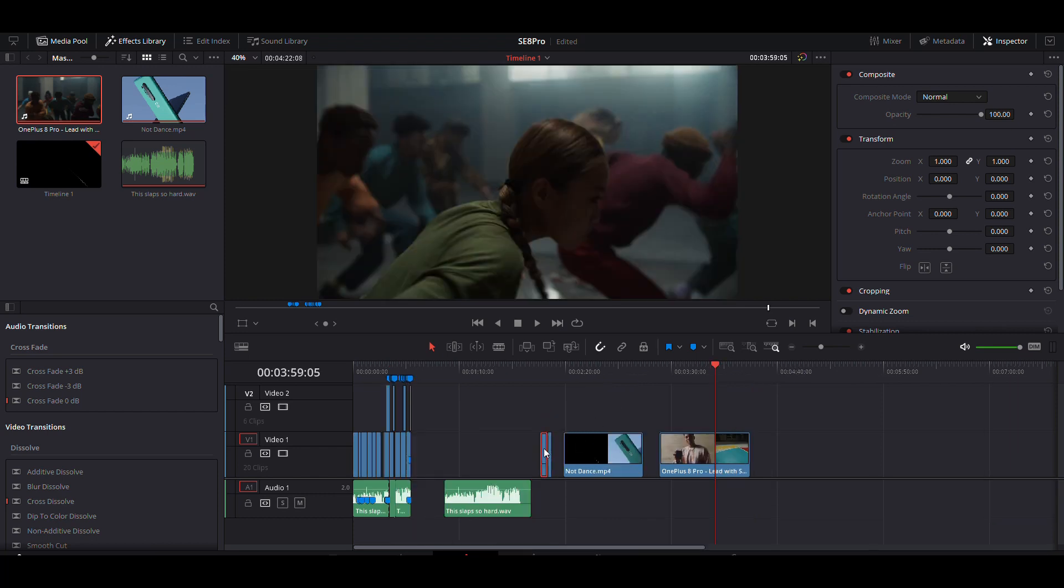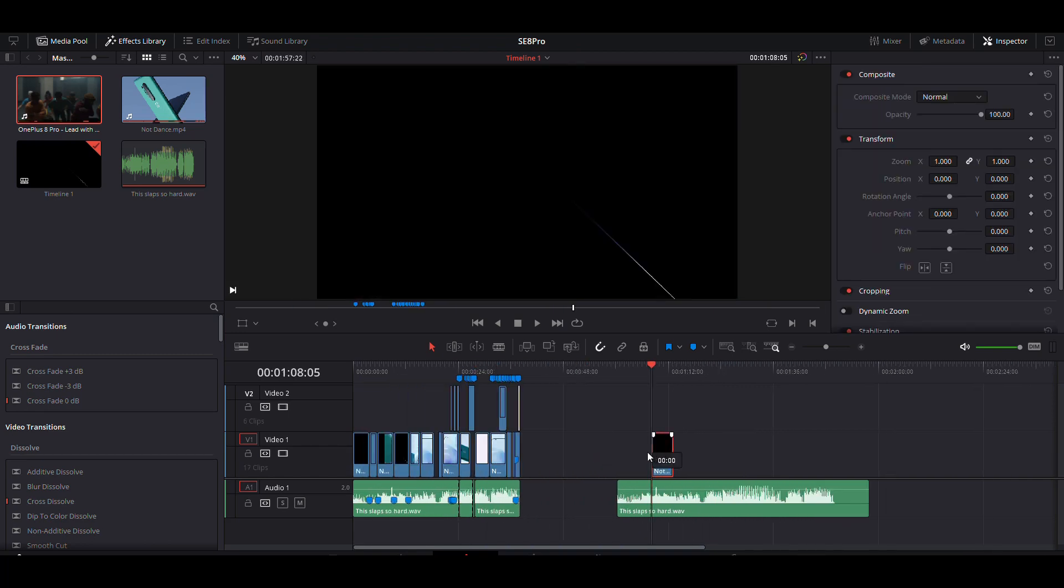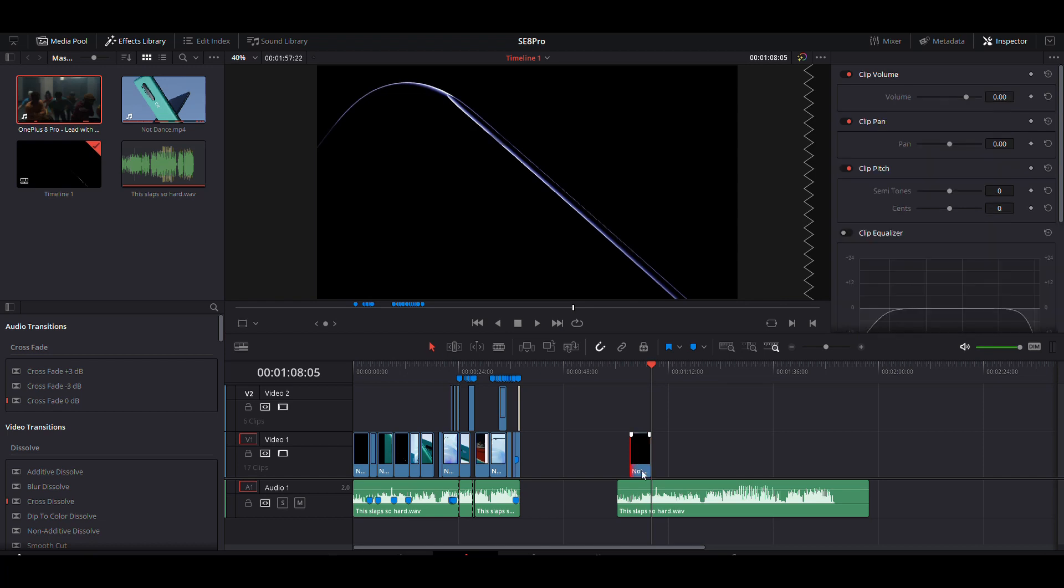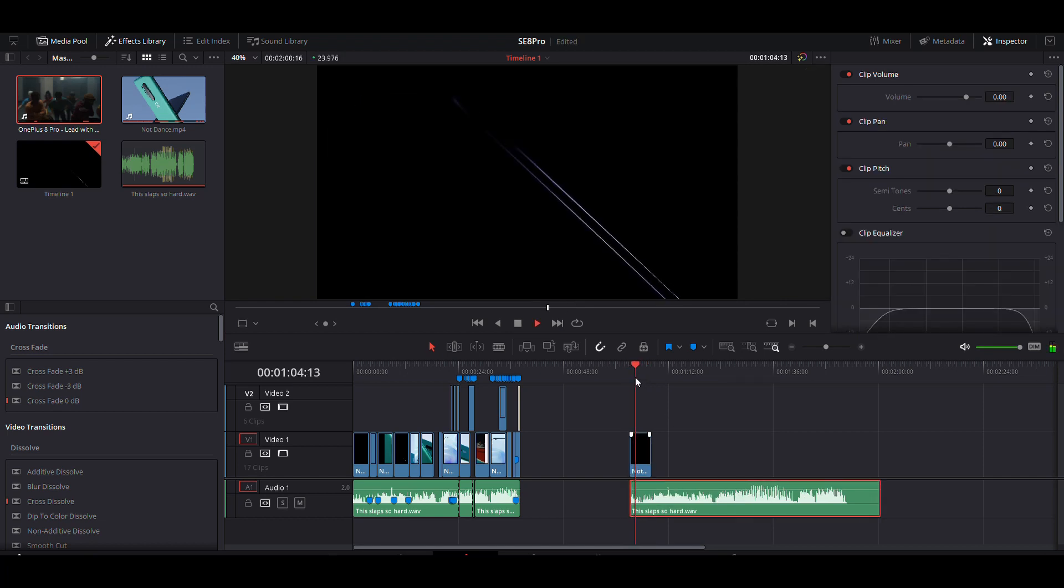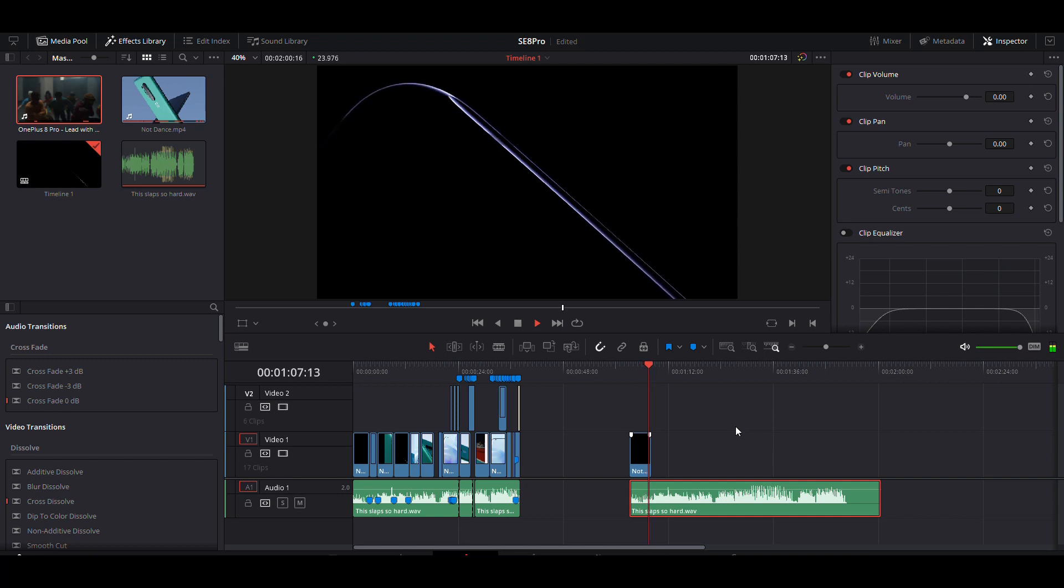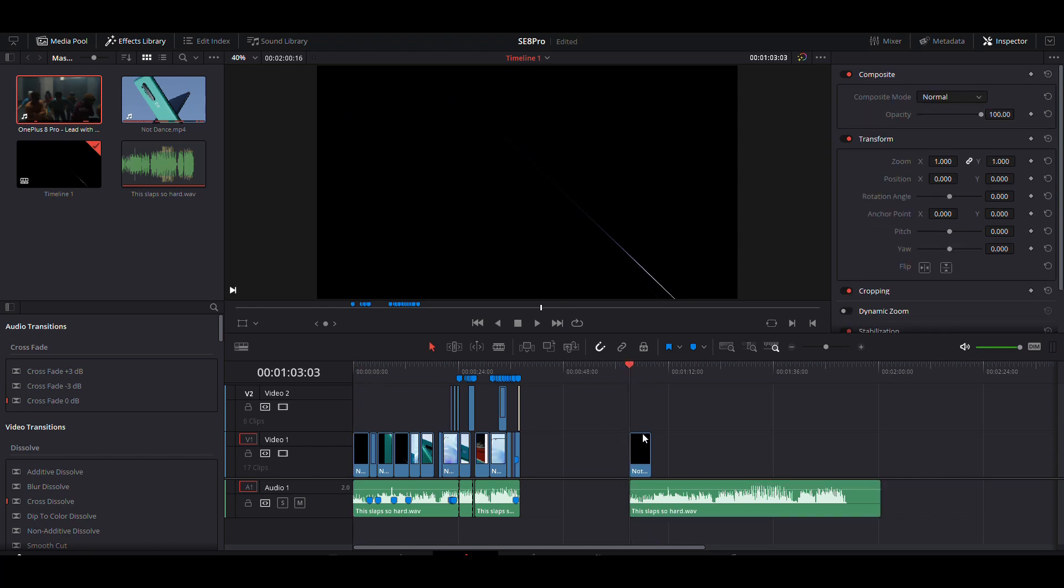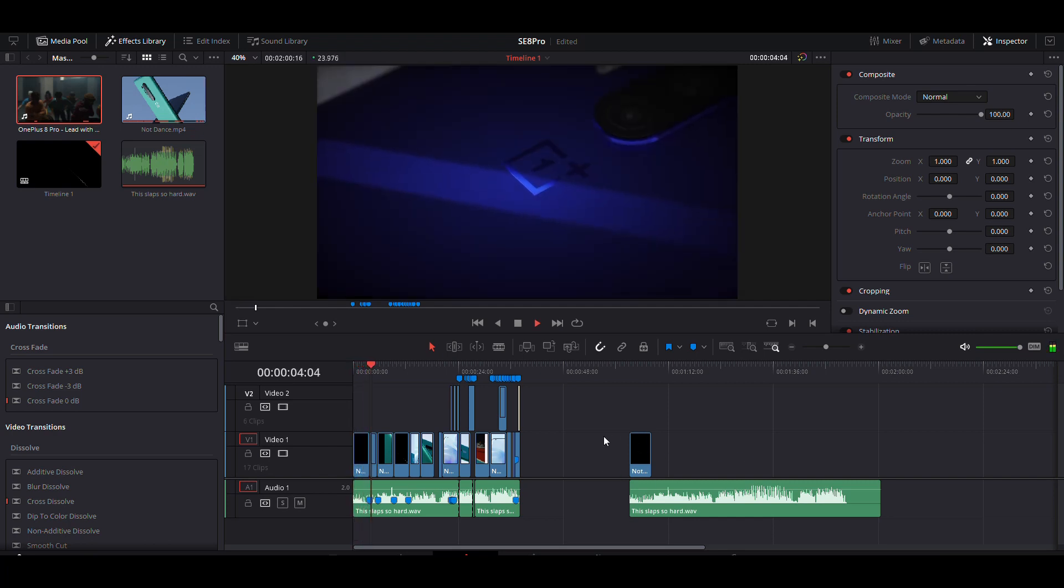Once you have everything laid out, you start with one clip. My plan was to start with something less revealing, giving hints of what the phone is all about. As you can see, the video is actually longer than the beat, so of course I had to trim it.